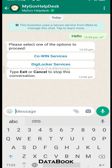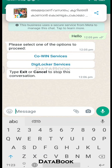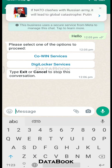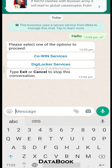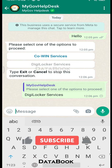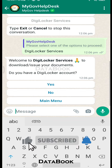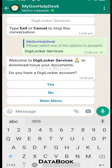Please select one of the options to proceed. Here we have a CoWIN service. There is an option for DigiLocker service. Click next. DigiLocker service is already shown.